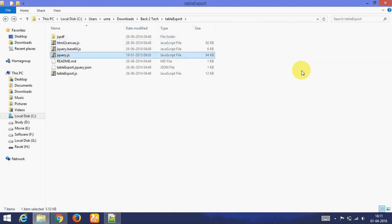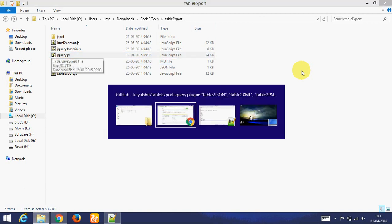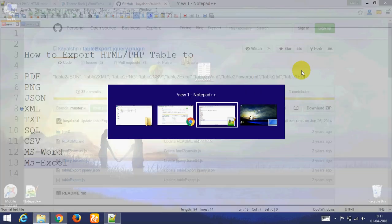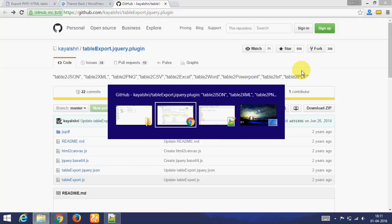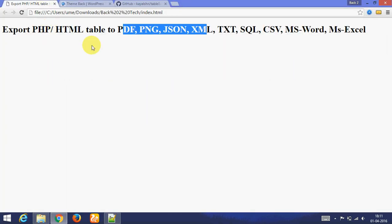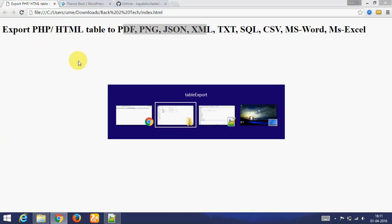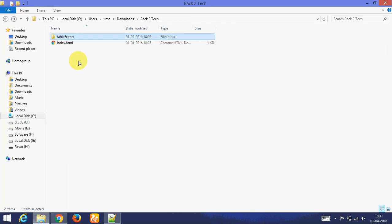I already downloaded in this folder, this is the file. I have added jQuery file in this. jQuery is compulsory to make work this exporting.